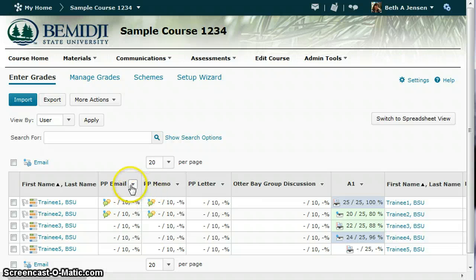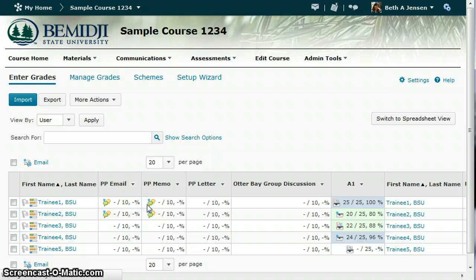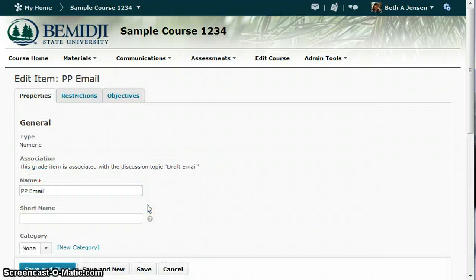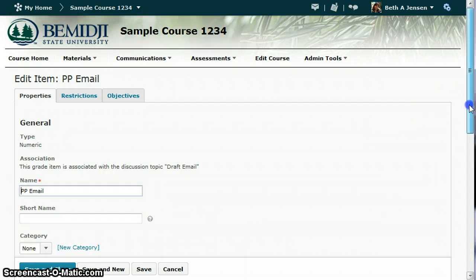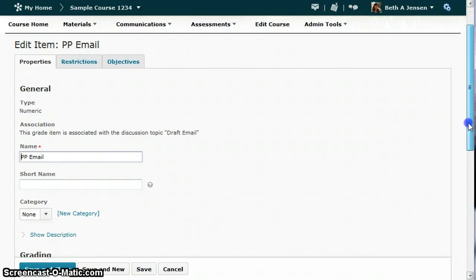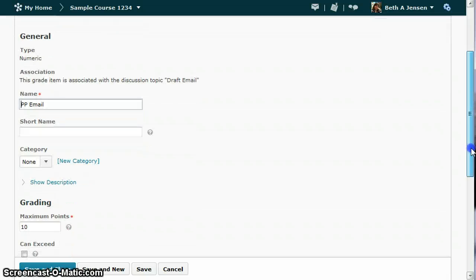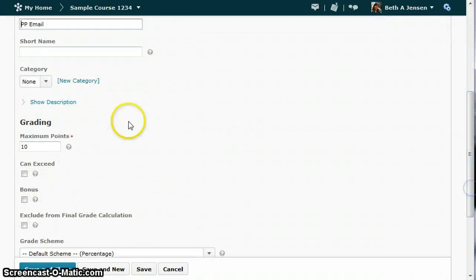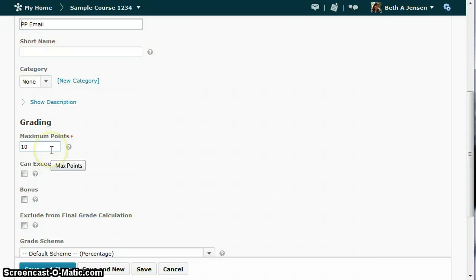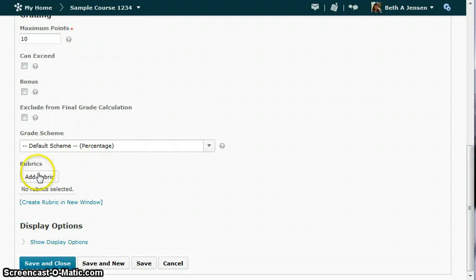So I'm going to need to edit this item. You could also do this right when you're creating the item, but since they're already there, I'm going into the Edit. You can see I have already given it a name and attached a point value. I need to scroll down just a little bit where I can then see where I can add the rubric. So I'll click Add Rubric.